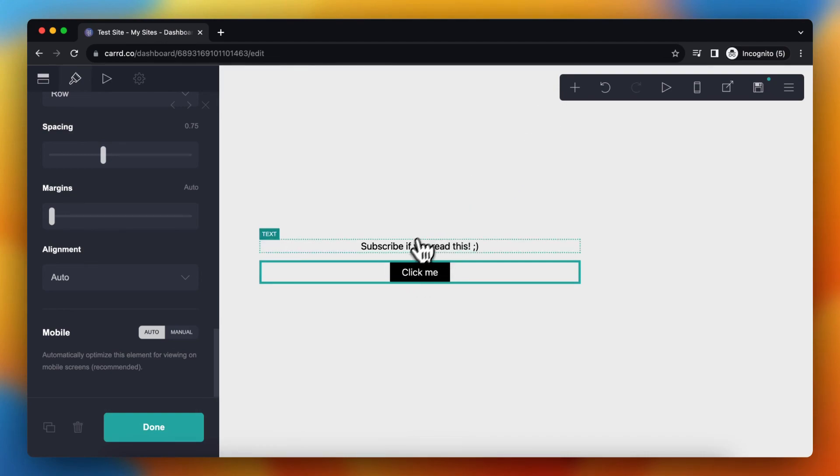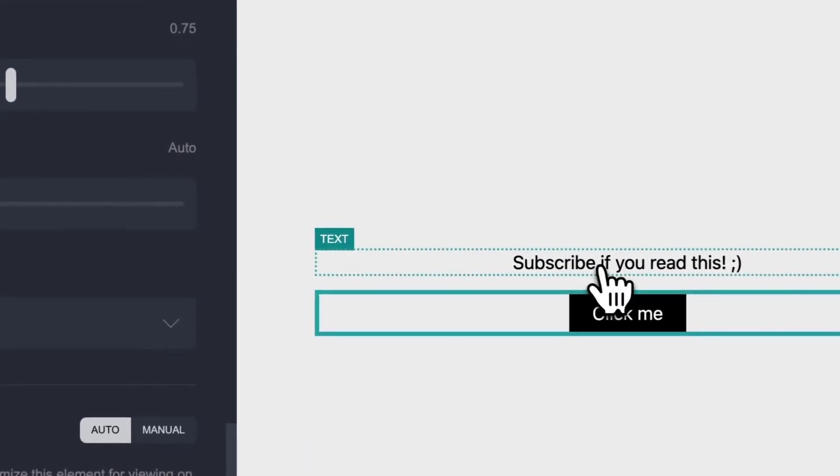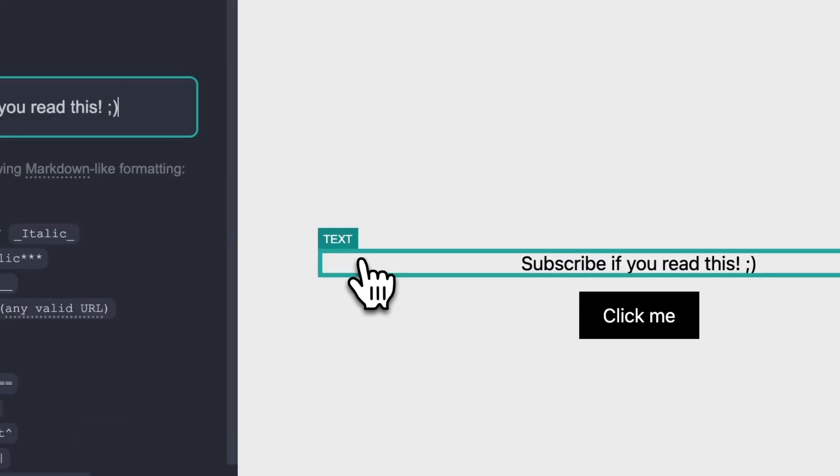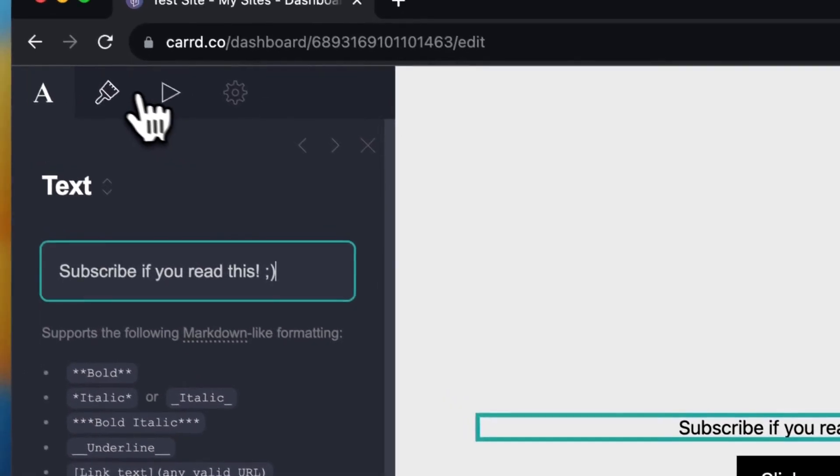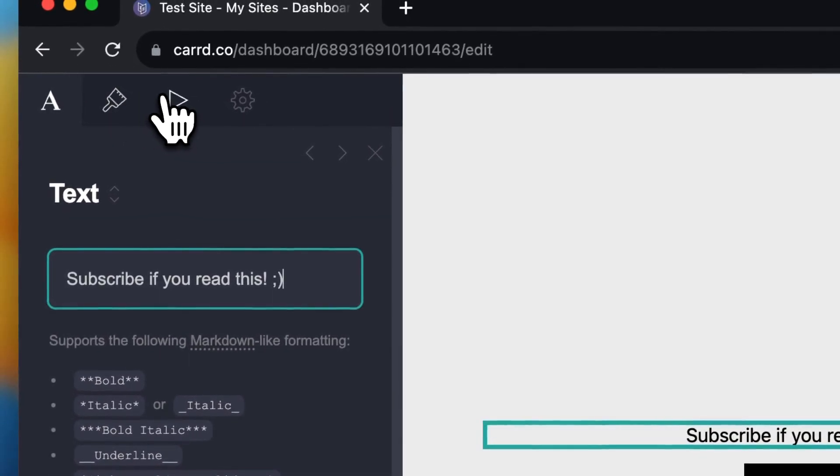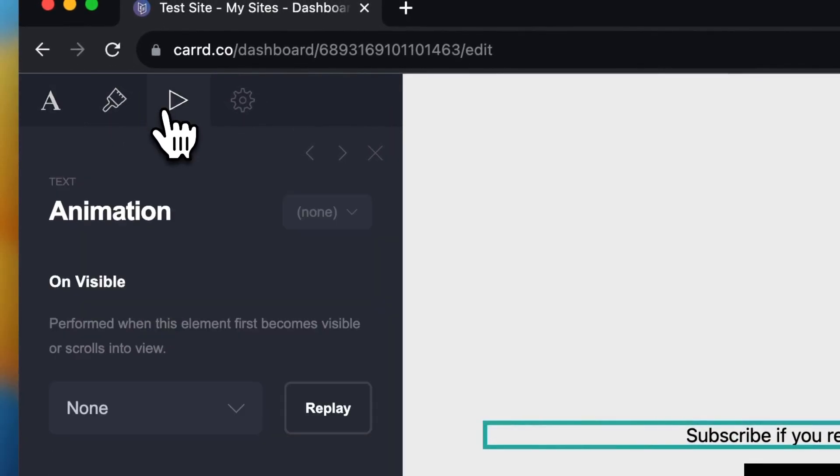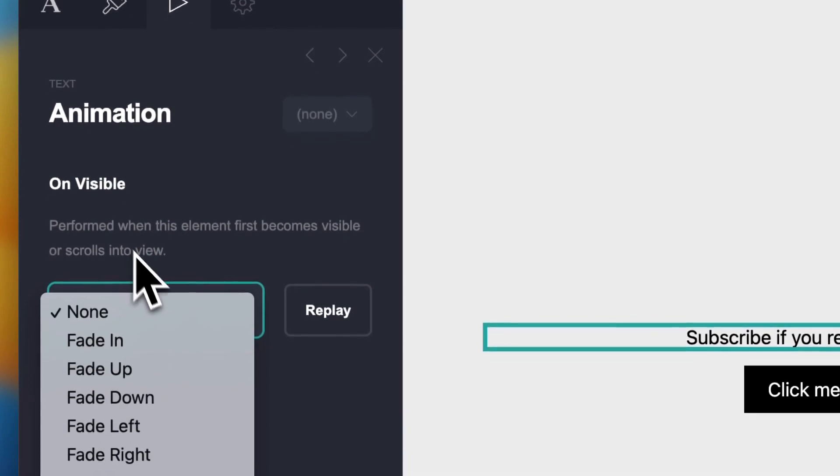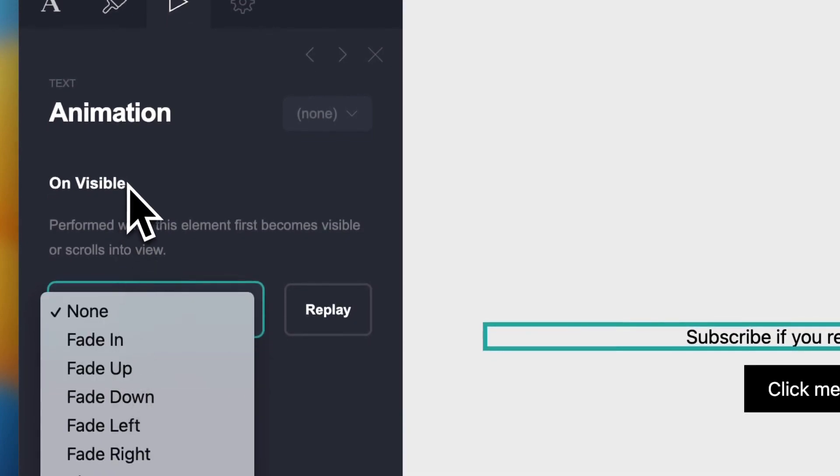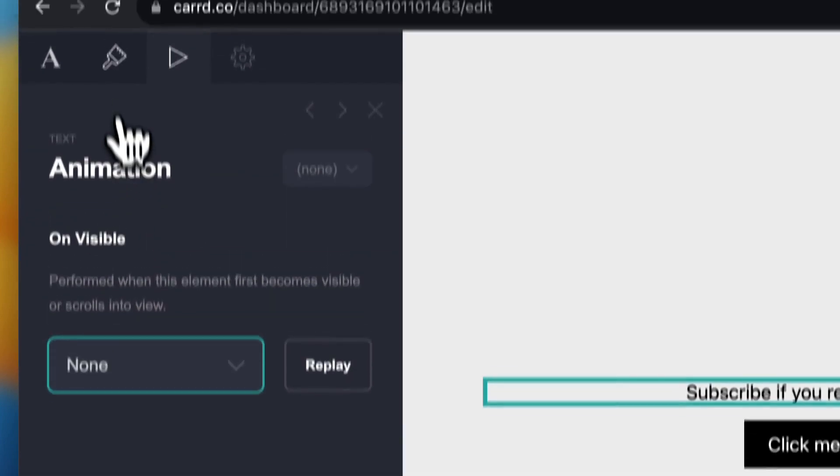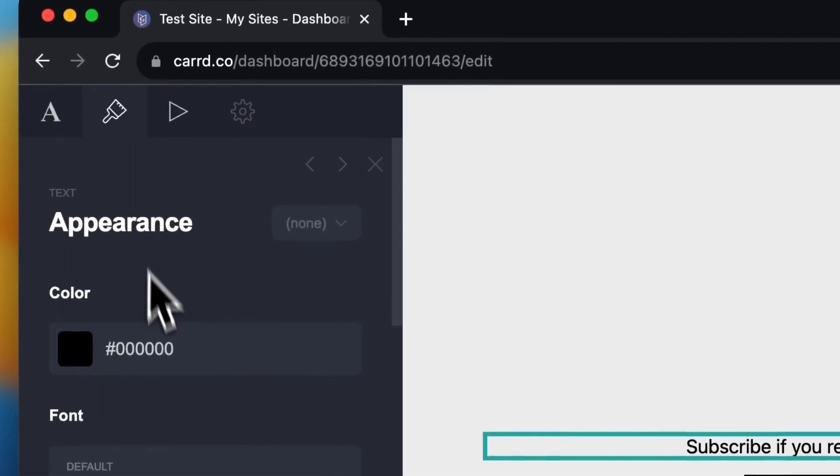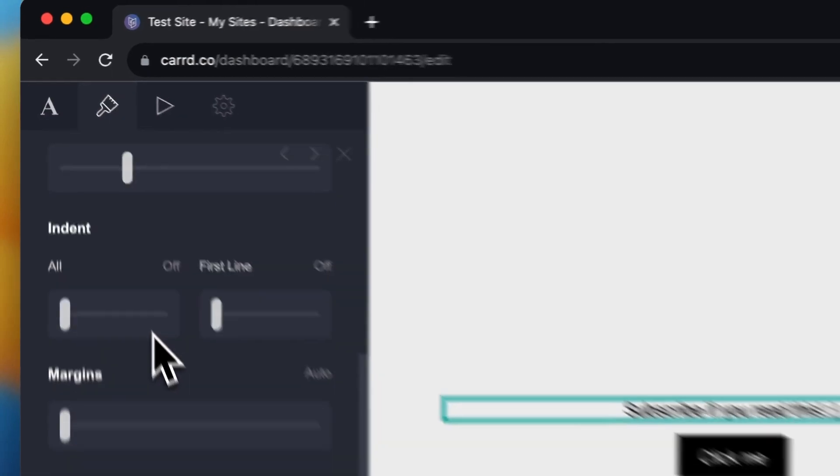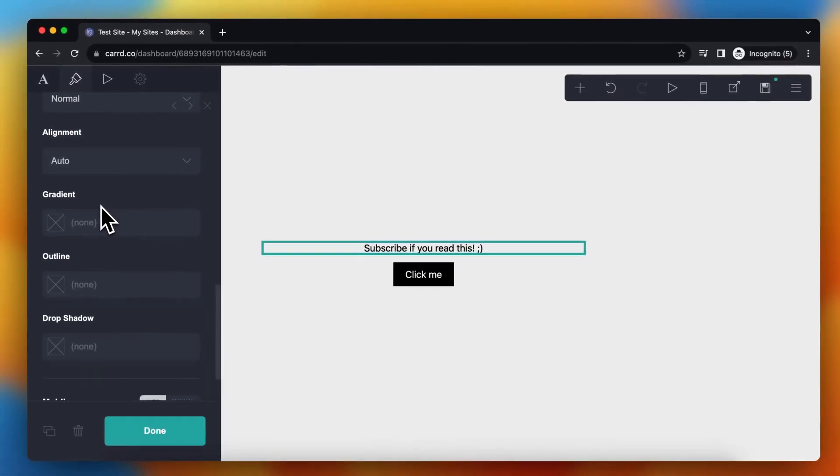You can also do this with text, for example 'subscribe if you read this'. Let's select this text, then animation. You can add just a normal animation when this loads, or again a hovering animation.